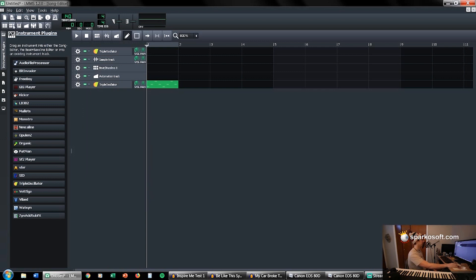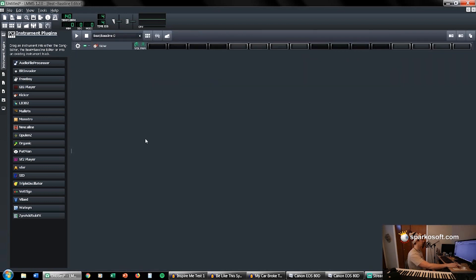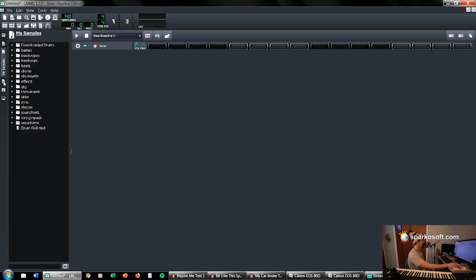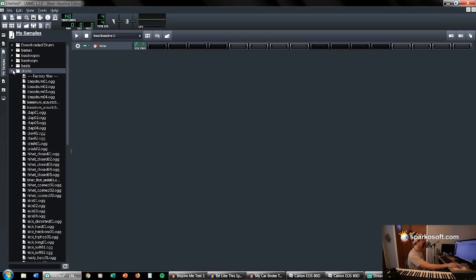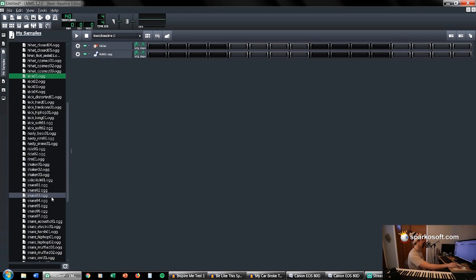The last thing that's really important — actually two last things — is this beat+bassline editor. So in your song editor, your master timeline, you have these beat+basslines that you can click and make these blue squares. These blue squares correspond to a drum pattern or a synth pattern that you've already created and just want to duplicate. You can hit that show beat+bassline editor. To get some drums in here, on the left side two icons down from the instrument plugins, it's the samples — go to drums and just grab whatever drums you like the most.